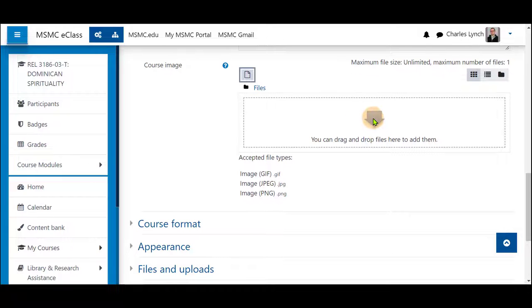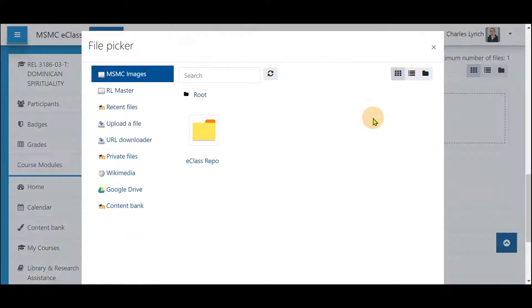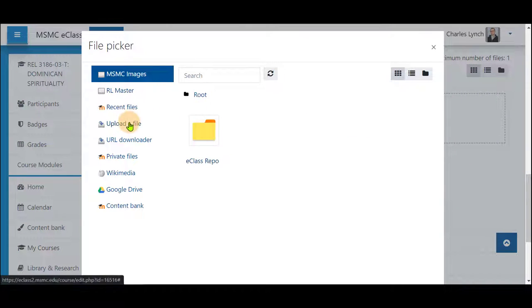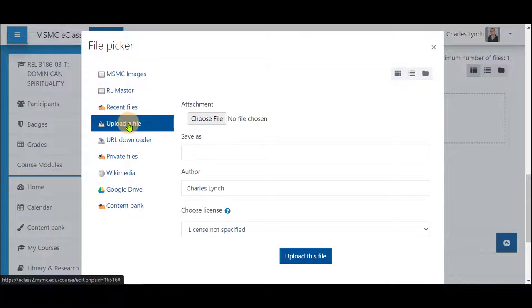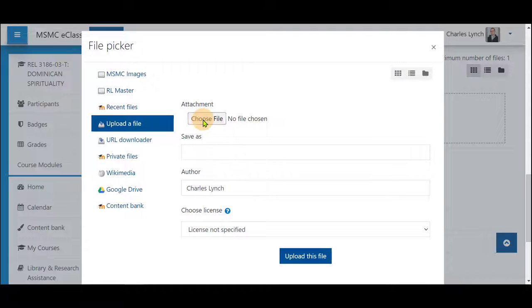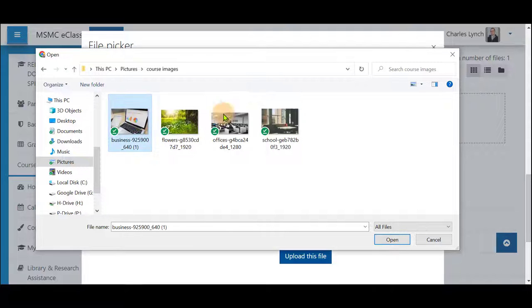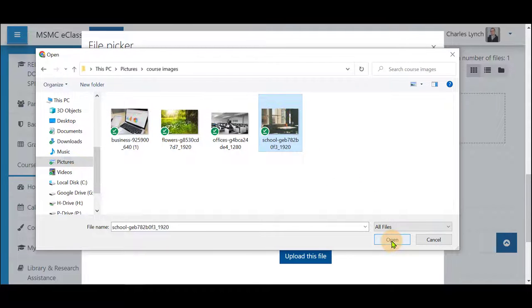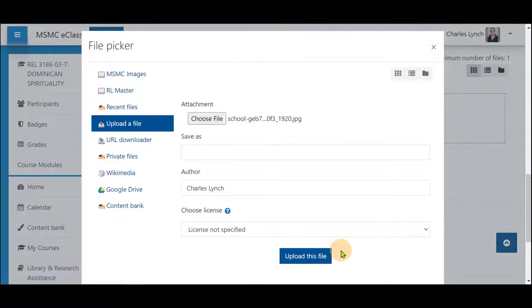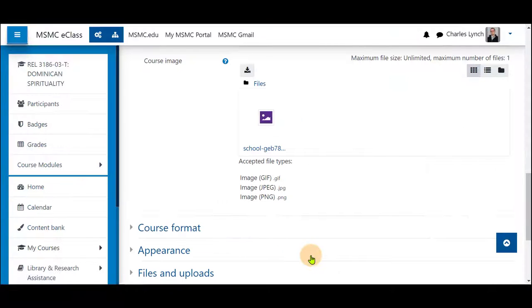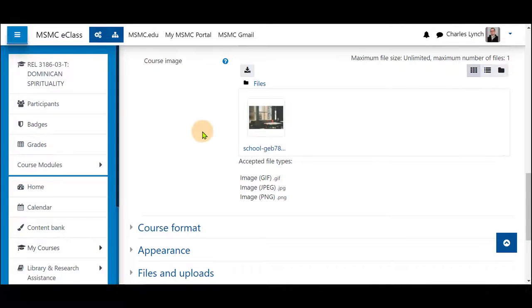You can either click the arrow and use the upload a file option, select choose file, click once, and open to have your file uploaded after clicking upload this file. It will show up here.